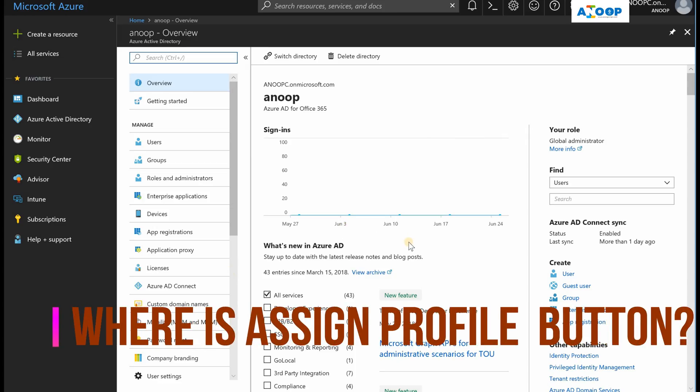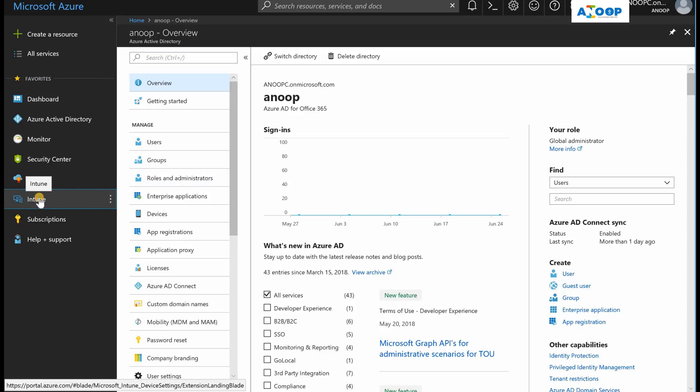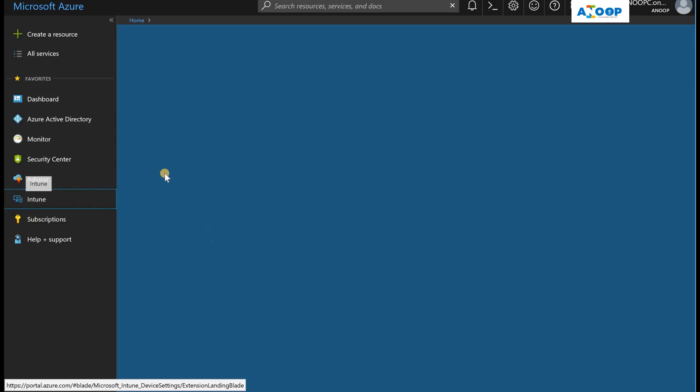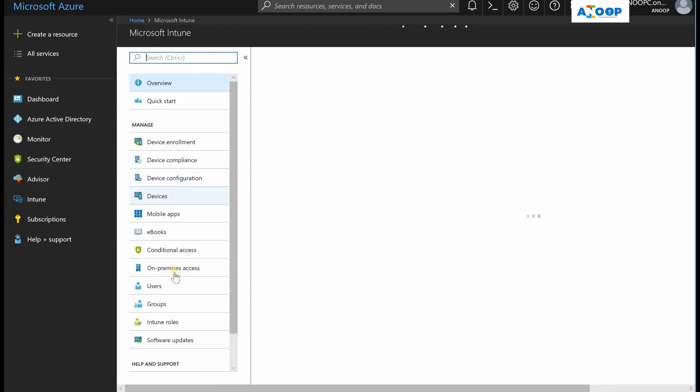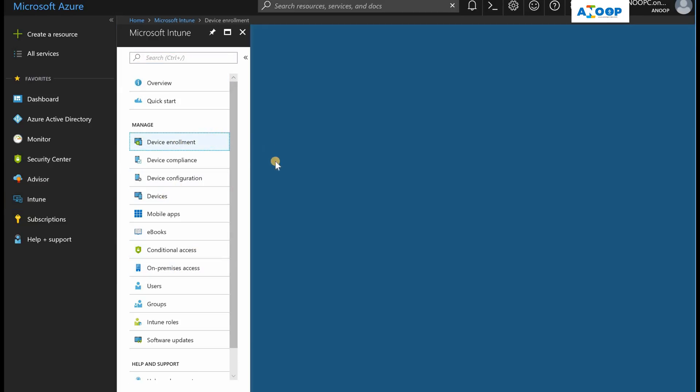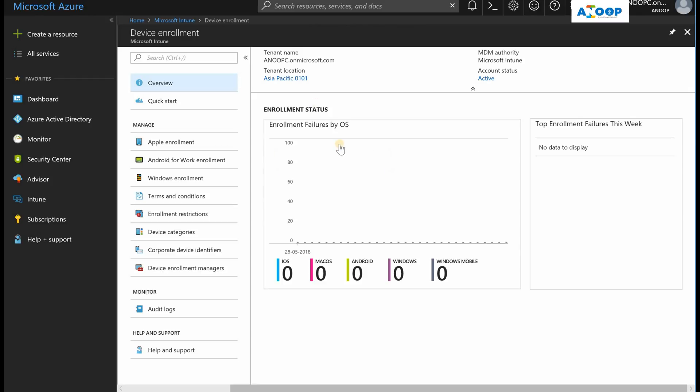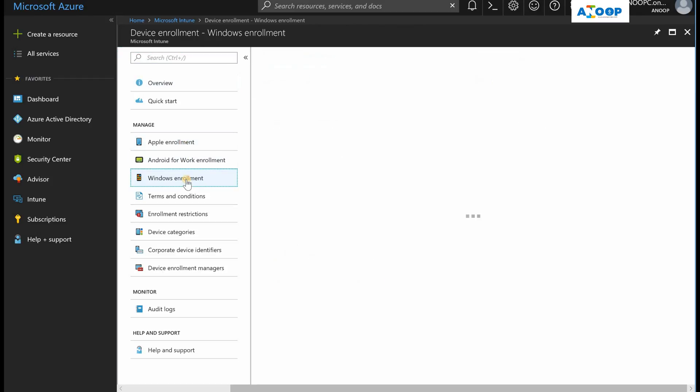Hi, this is Anoop, and in this video we're going to see how to assign a particular device to an Autopilot profile. If I go to Intune and check out Device Enrollment, and if I go to Windows Enrollment Devices...